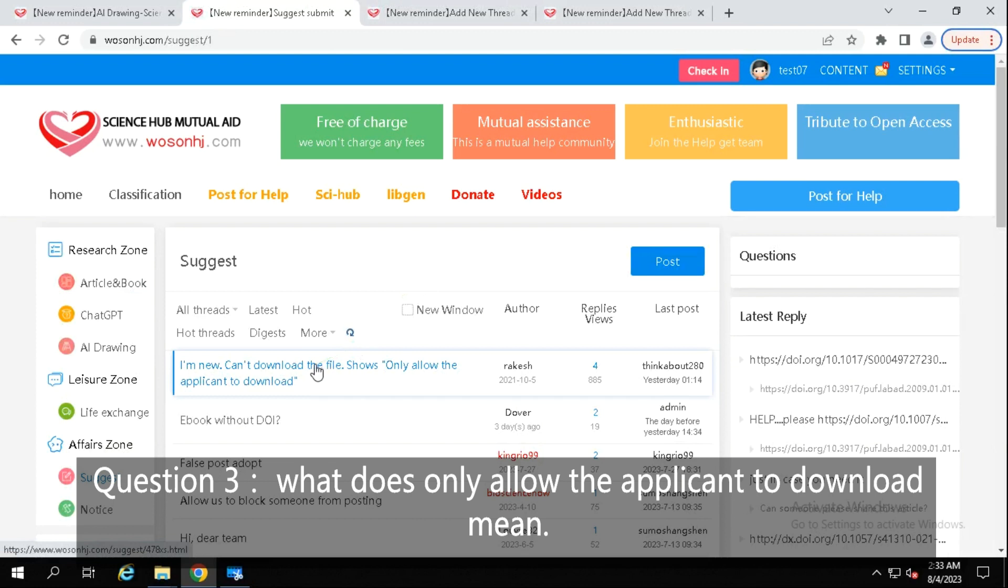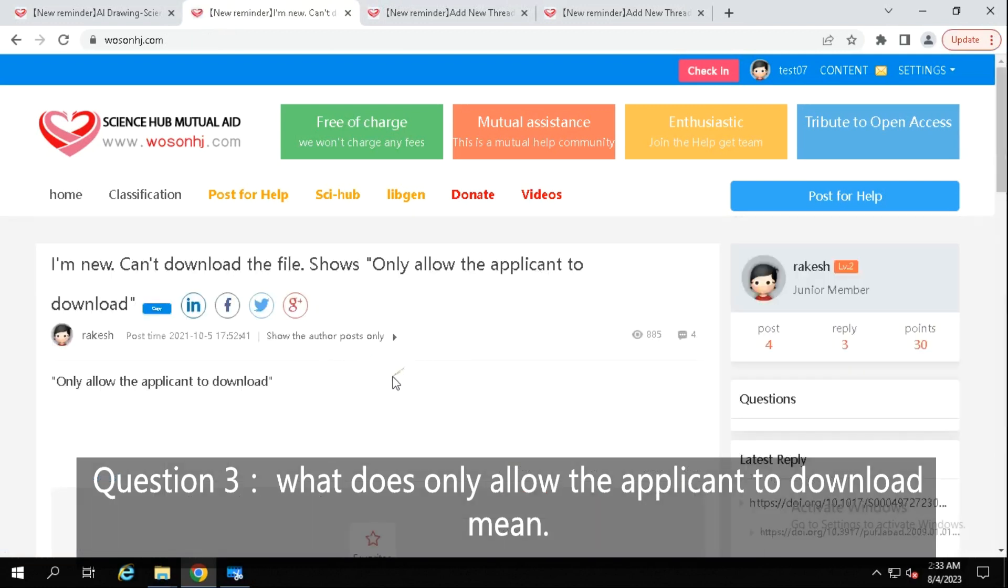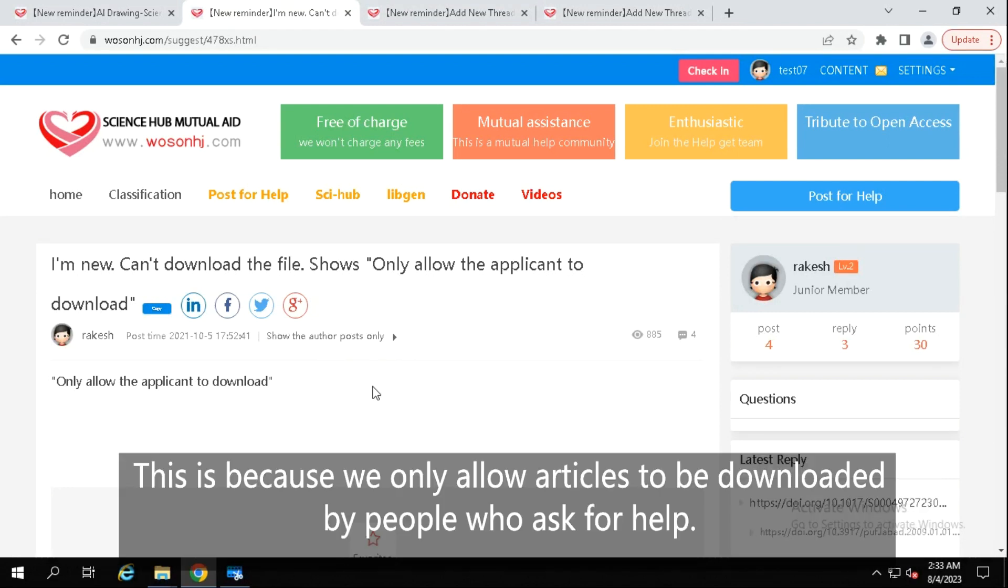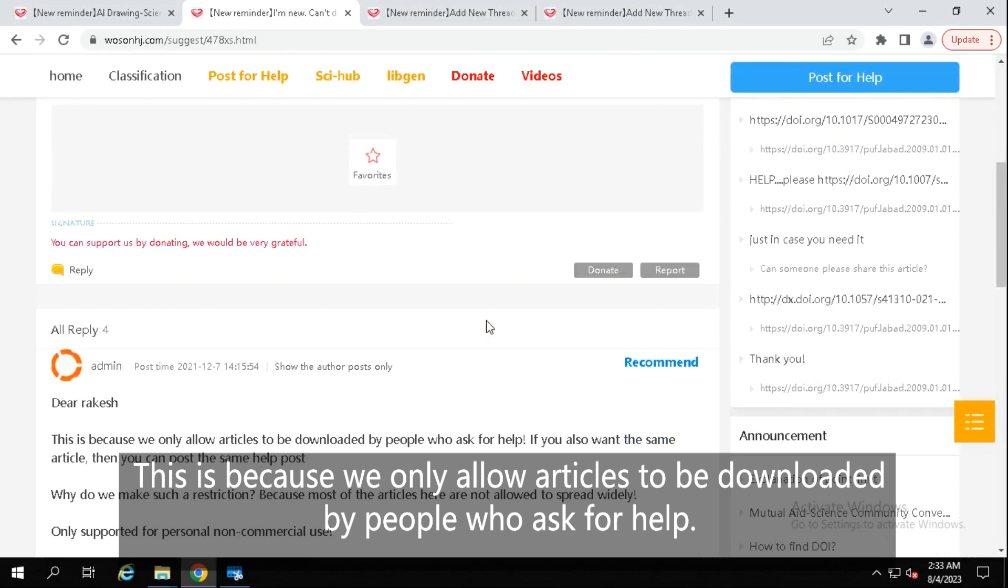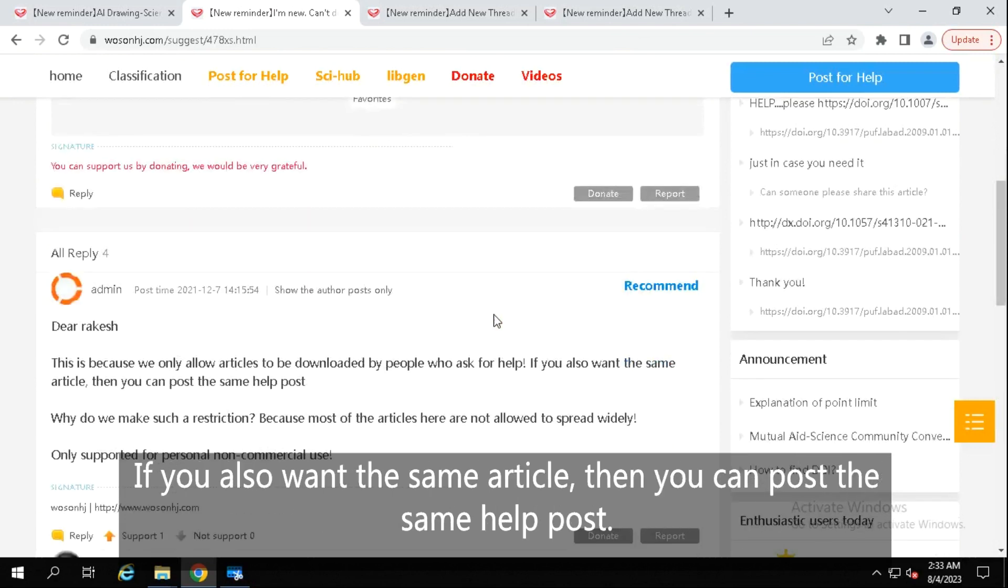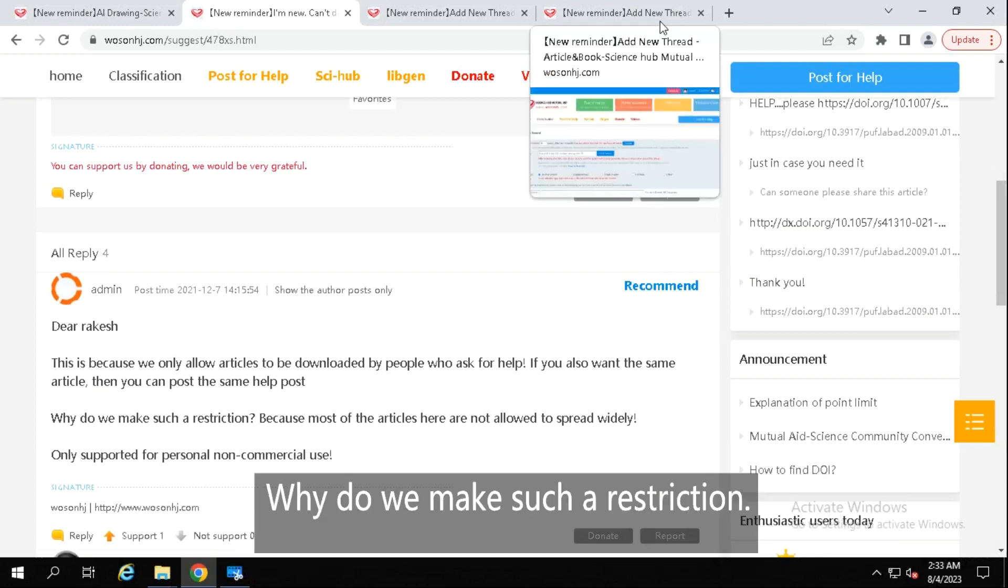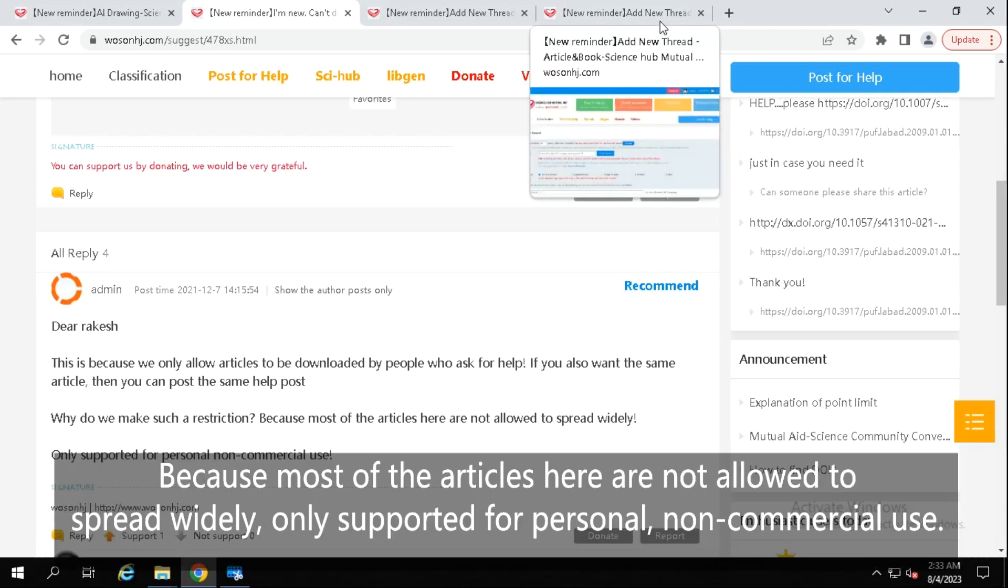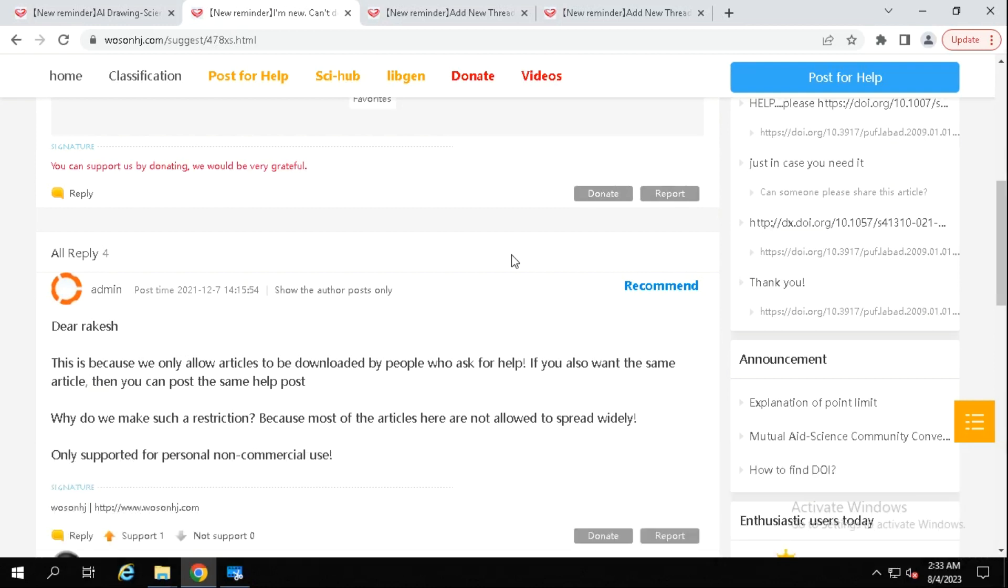Question 3: What does only allow the applicant to download mean? Answer: This is because we only allow articles to be downloaded by people who ask for help. If you also want the same article, then you can post the same help post. Why do we make such a restriction? Because most of the articles here are not allowed to spread widely. Only supported for personal non-commercial use.